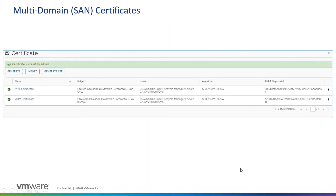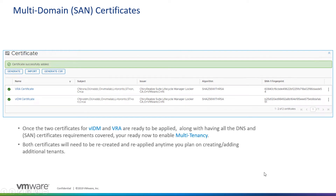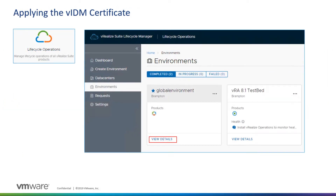Now let's take a look at how to apply the VIDM certificate first. To do that, go into the Lifecycle Operations service in LCM, navigate to the Environments menu, and view the details of the global environment hosting the VIDM 3.3/3.2 instance.